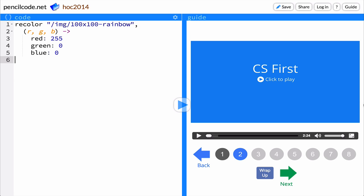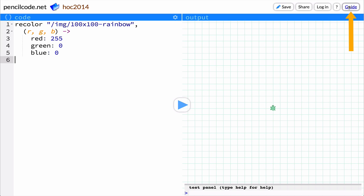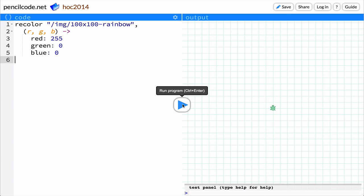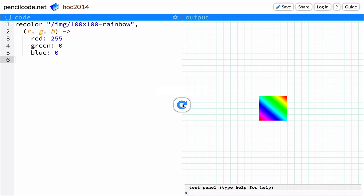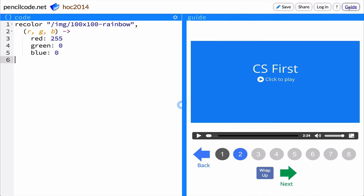To view the output of a program, which in this activity will be a colorized image, click Guide to hide this video. Then click the Play button to run your program. Click the Guide button to make the video appear again.